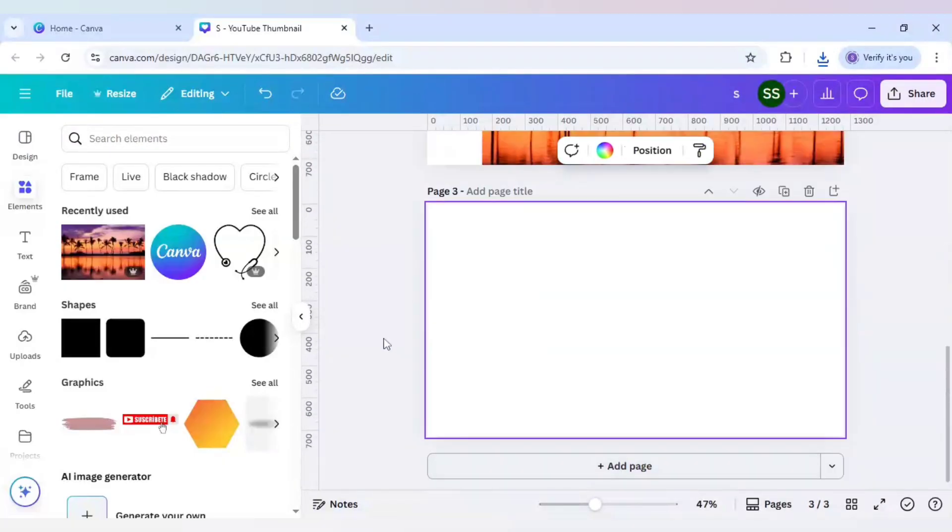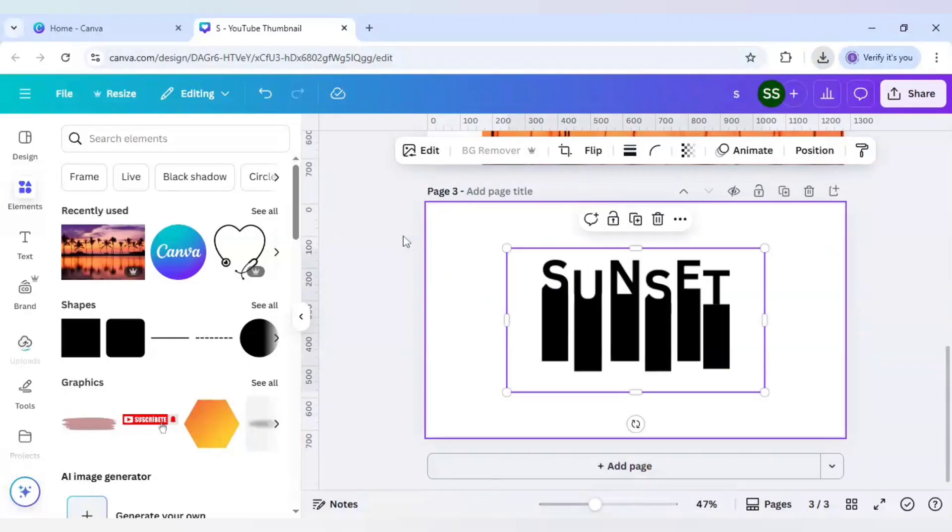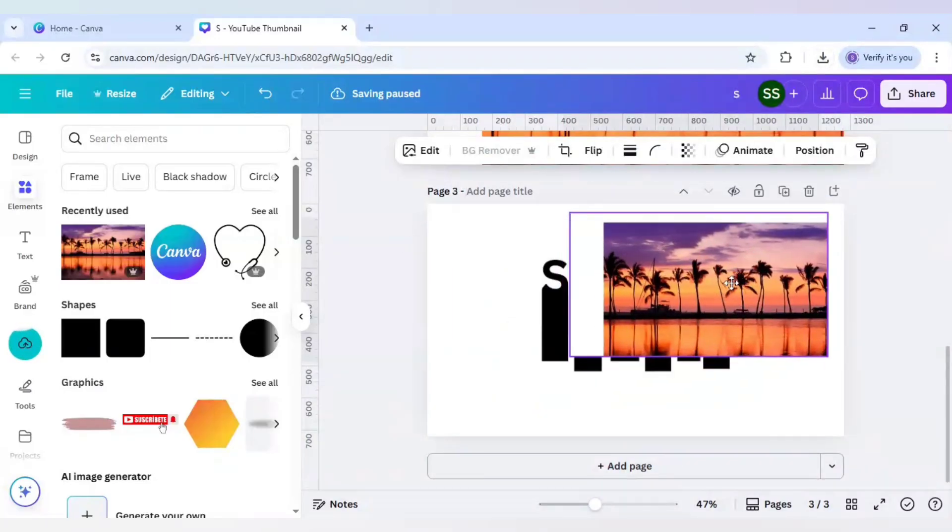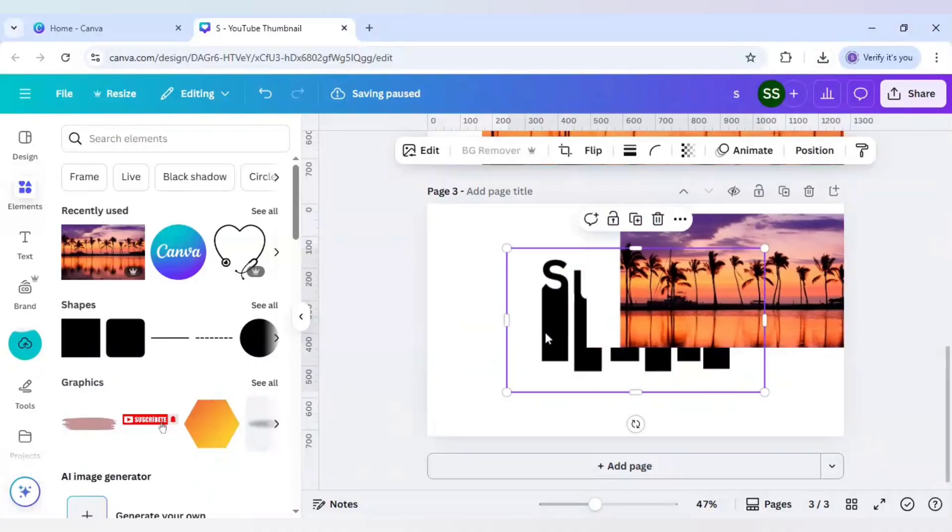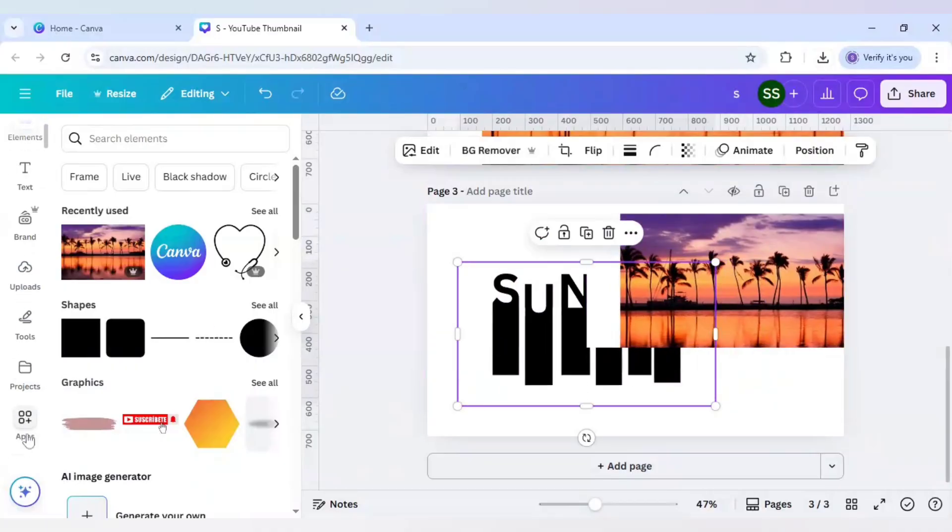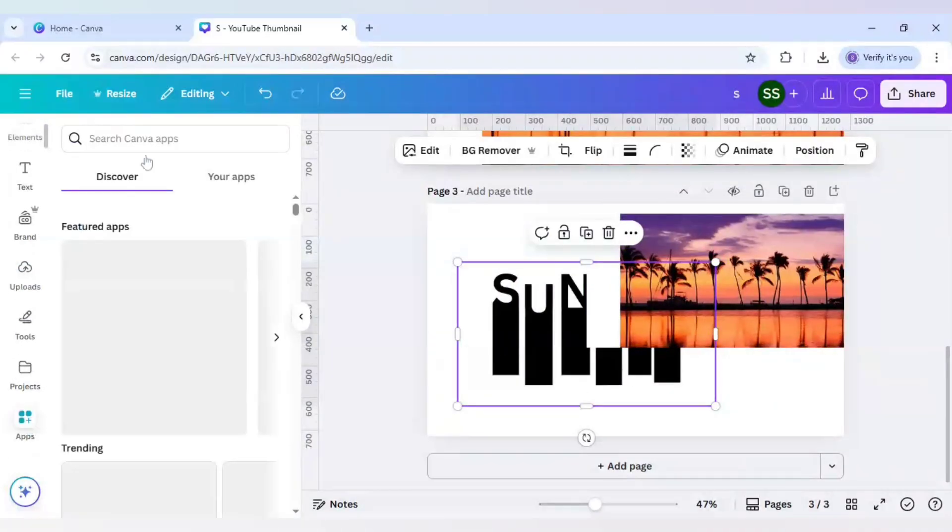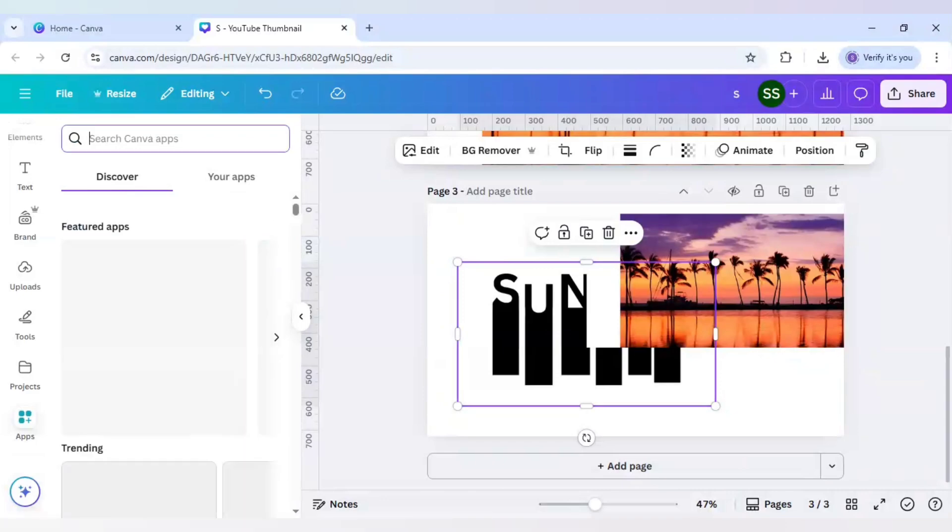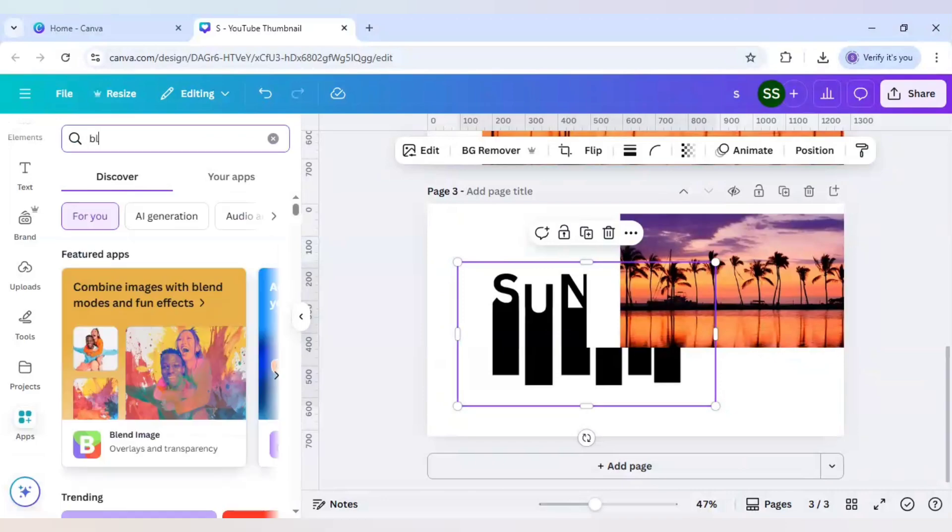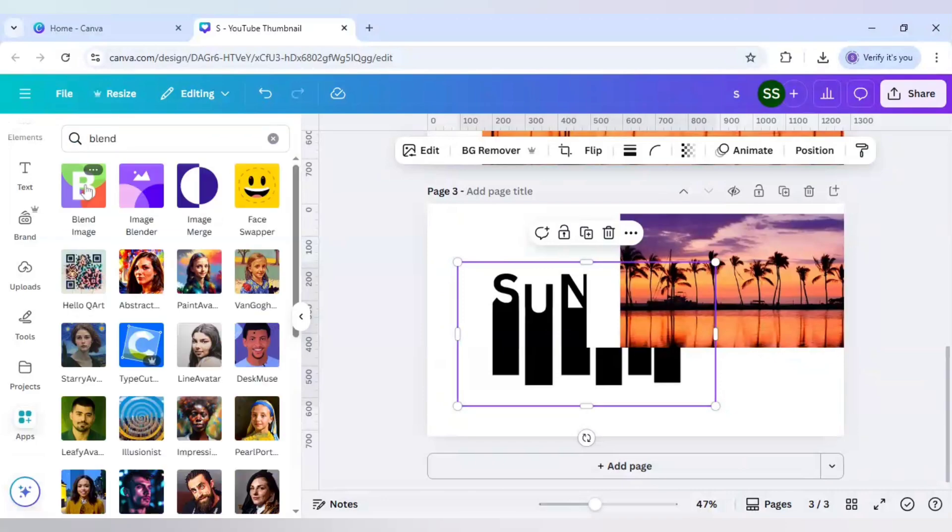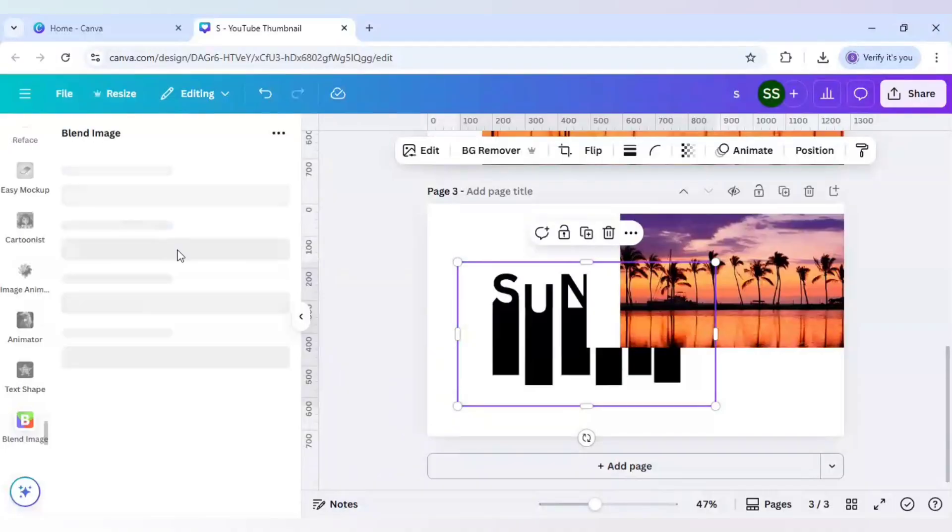Now the work gets simple because now I will just re-upload both the images. Okay here, and after that I will scroll down to find apps. Here I will write blend and use blend image app.